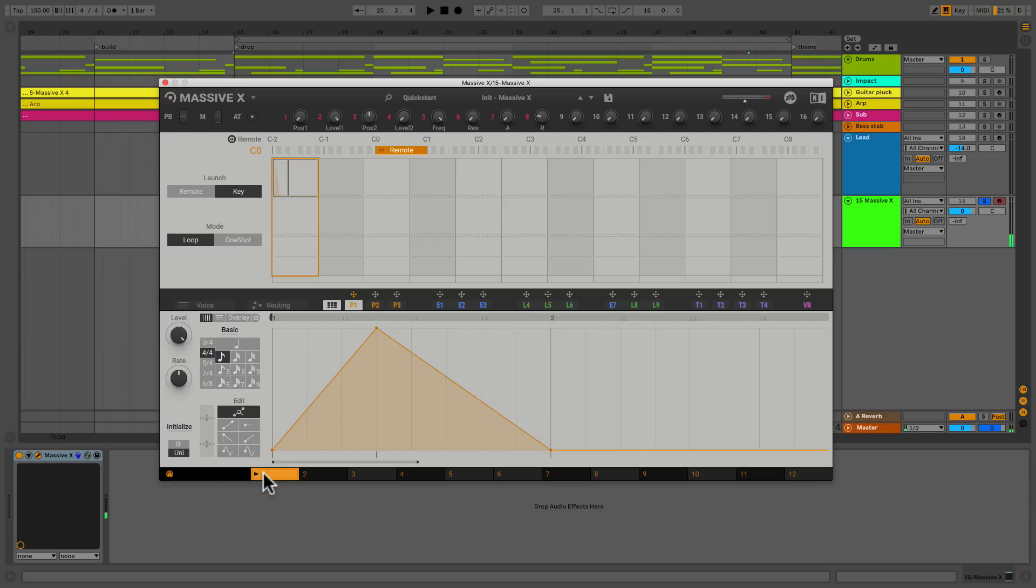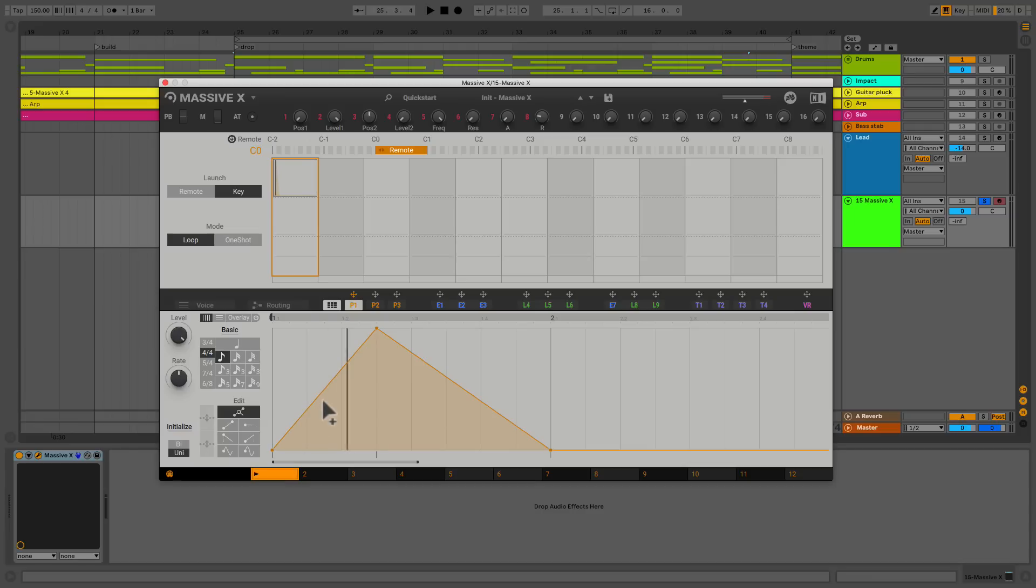Now it's happening, right? So we're starting to get what we want. We're triggering it with our key and it's going through the shape that we made. And we can make any shape we want. That's kind of the beauty of this. We could do anything we want and it's going to do what we tell it.